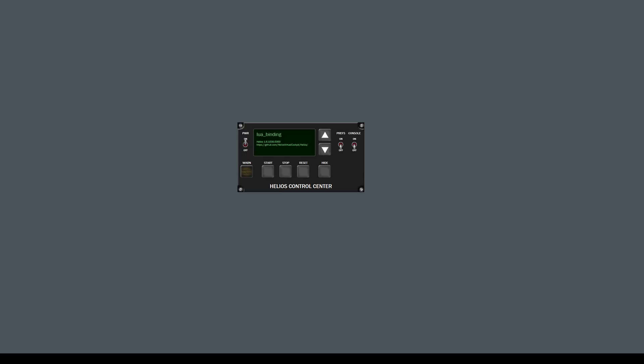The Control Center console is a new view in Helios Control Center. Here's Control Center running my most complicated Helios profile. Basically, it gives you a button and a lamp, and when you press the button, it lights the lamp. But this is a video about the console.